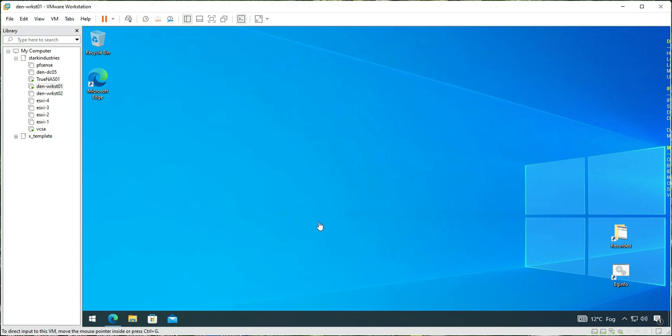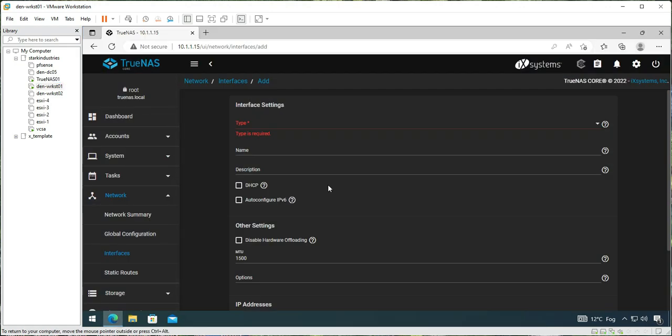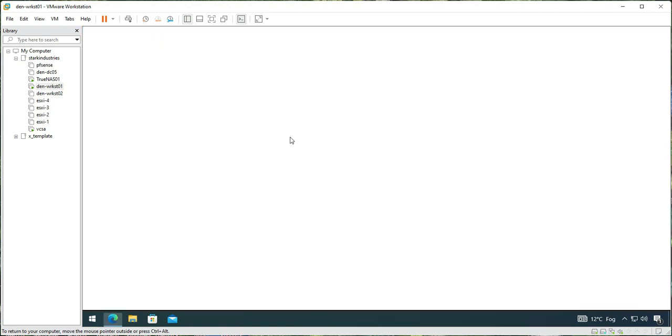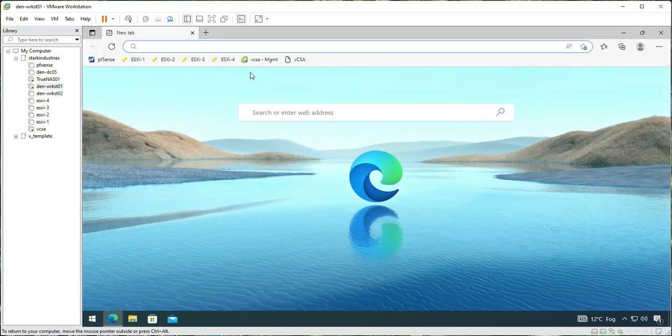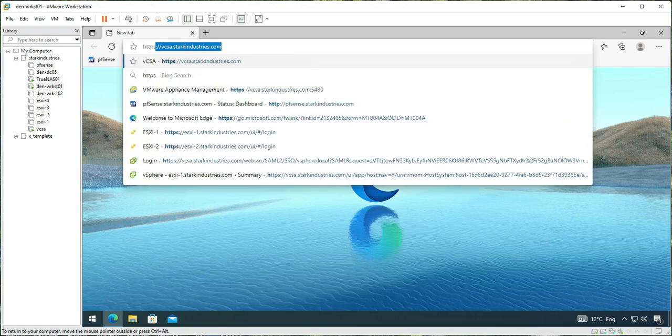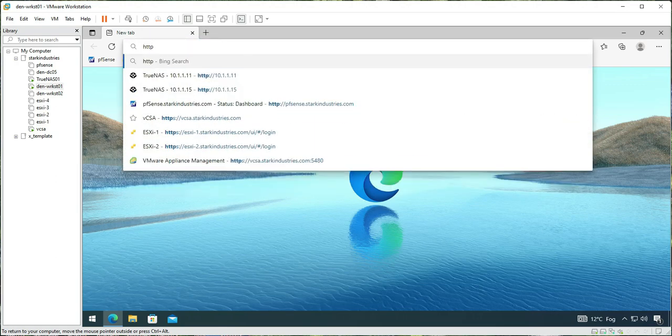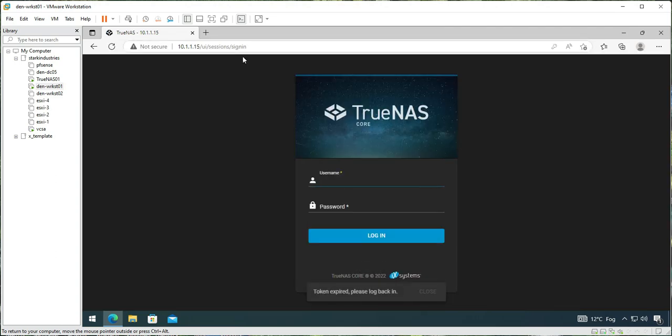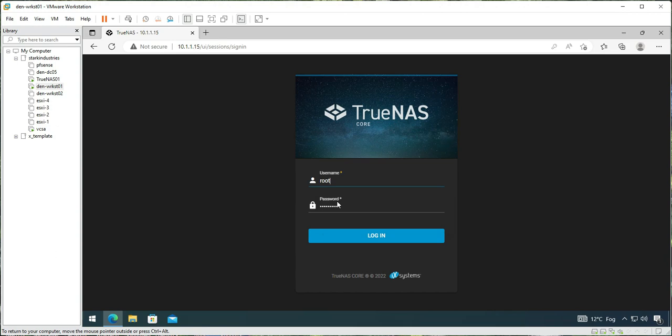In order to add the network adapter, I need to know the IP address for the TrueNAS device. Let me open the web interface. The IP address is HTTP 10.1.1.15. As soon as I browse that, I get the sign-in screen. I enter my root username and password that I provided at the time of configuration of this TrueNAS device.